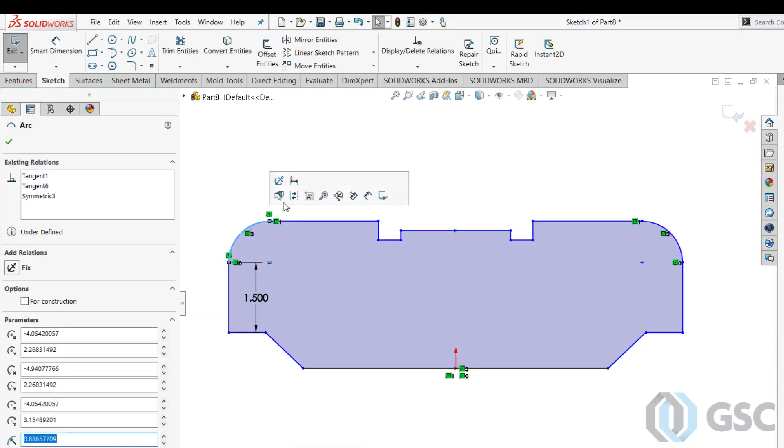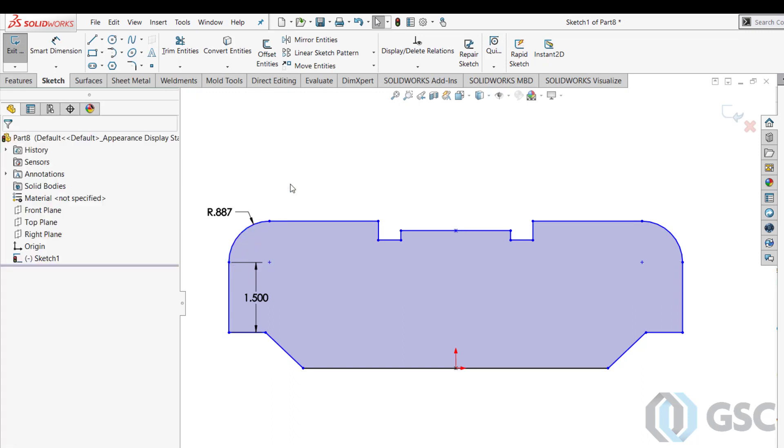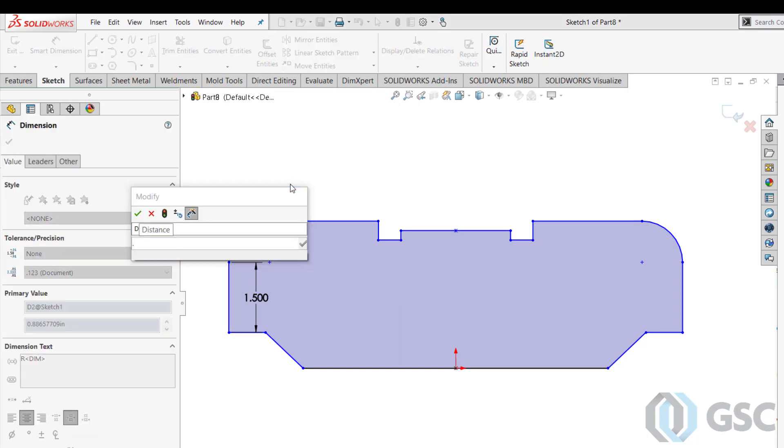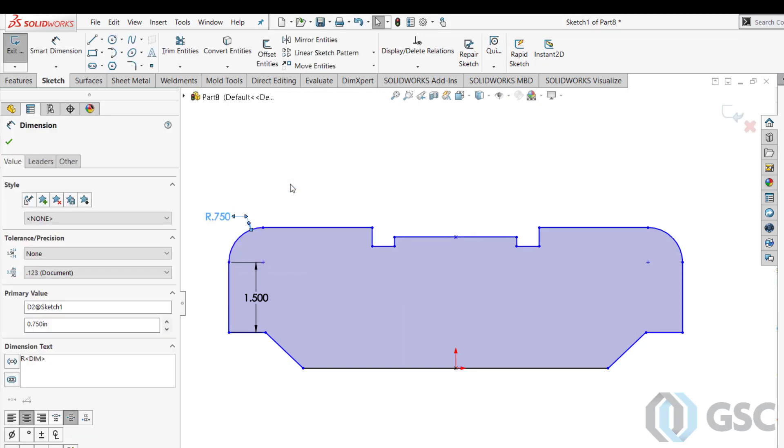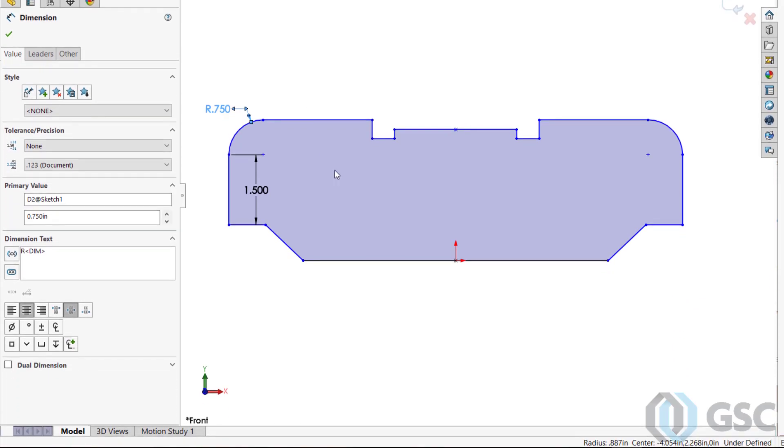So just click on a sketch segment, and I can go ahead and throw a dimension on there right away. No need to go and get the sketch command separately.